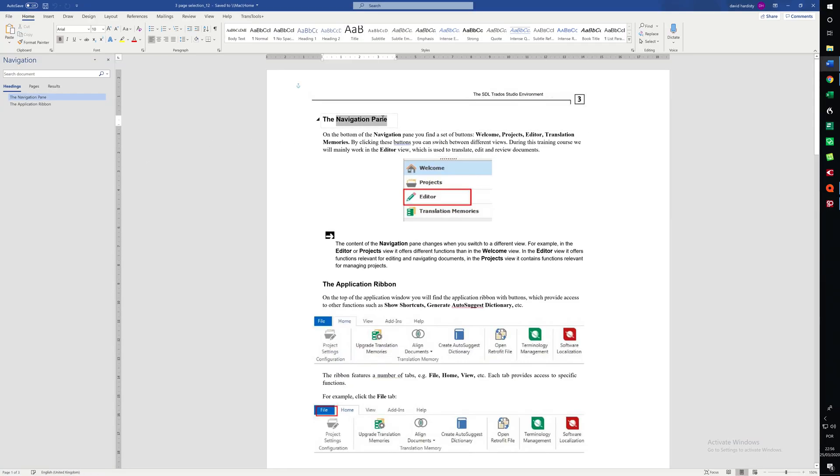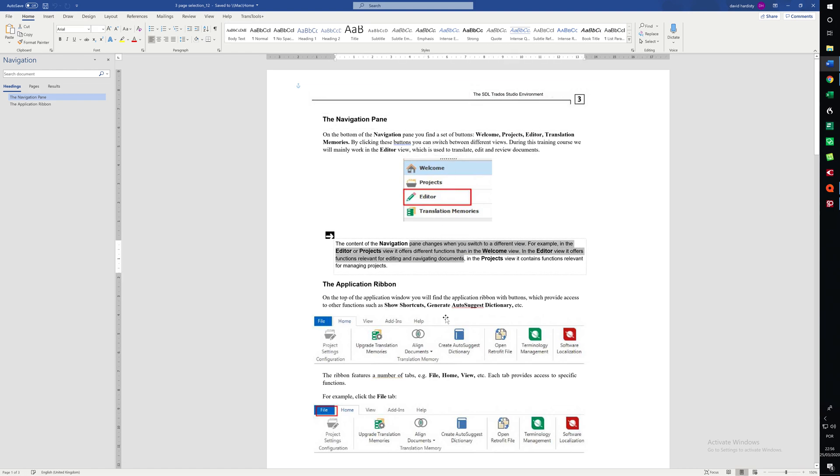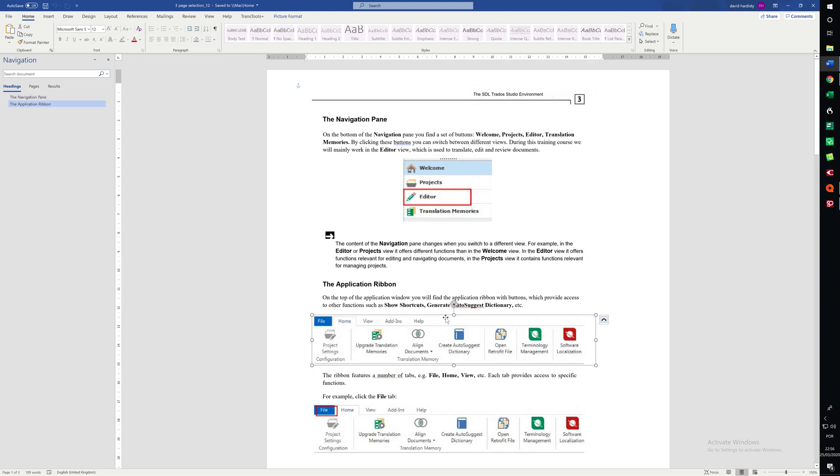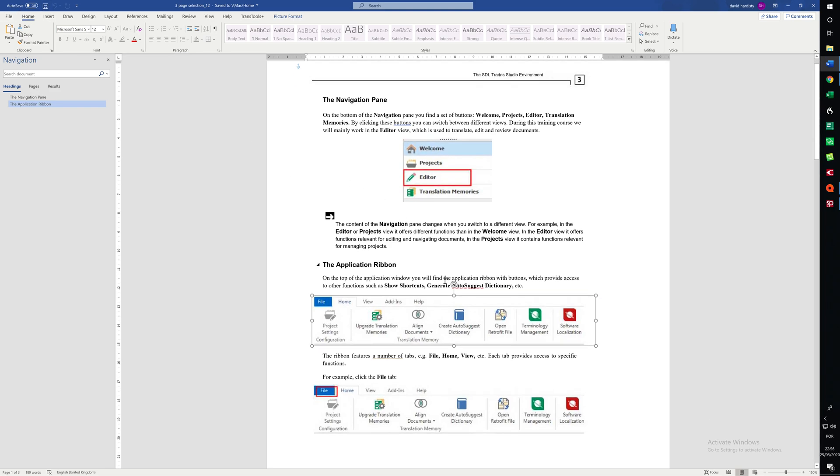Let me just save that. So that's our first example of converting a PDF file using ABBYY FineReader. Thank you for listening.